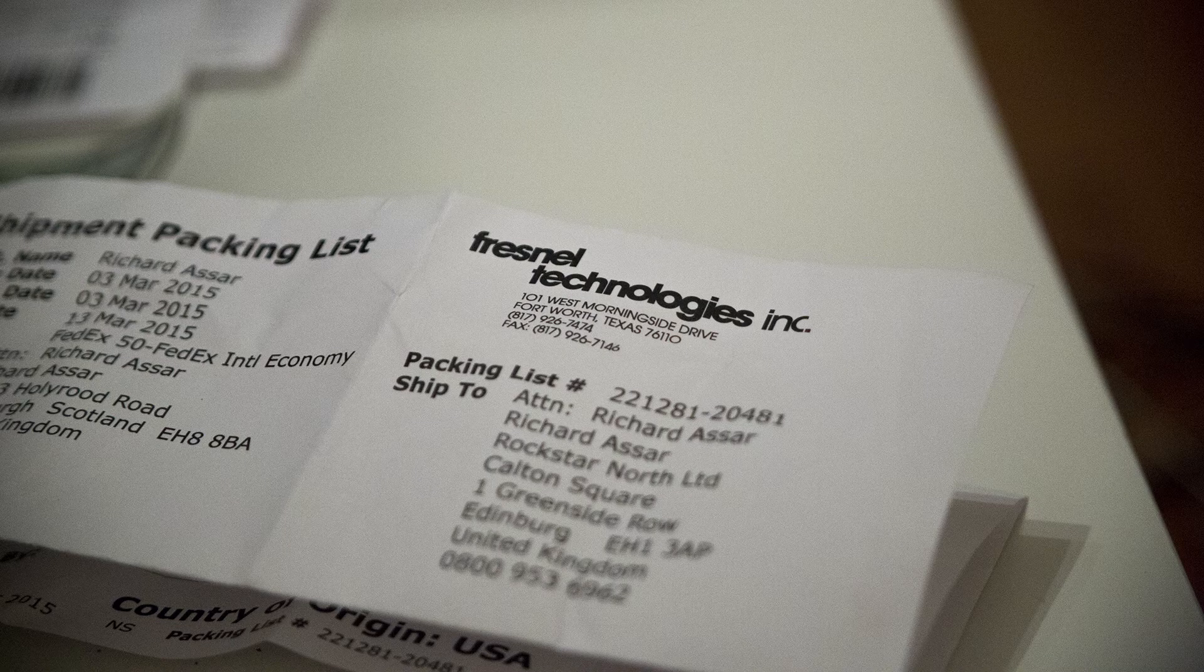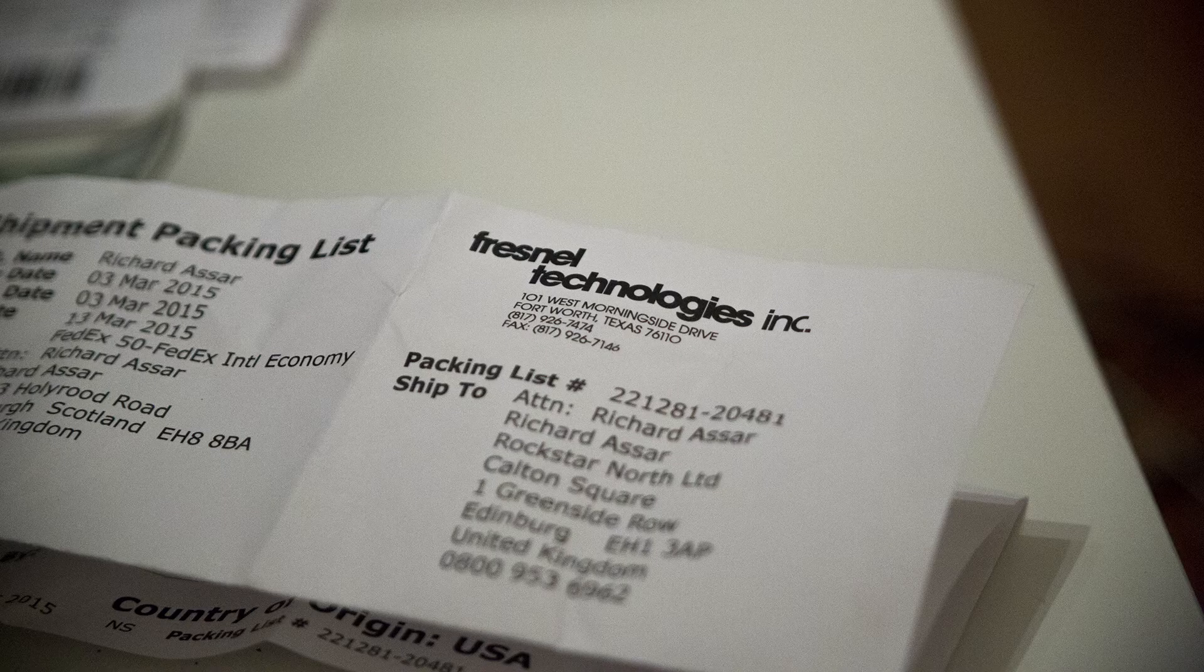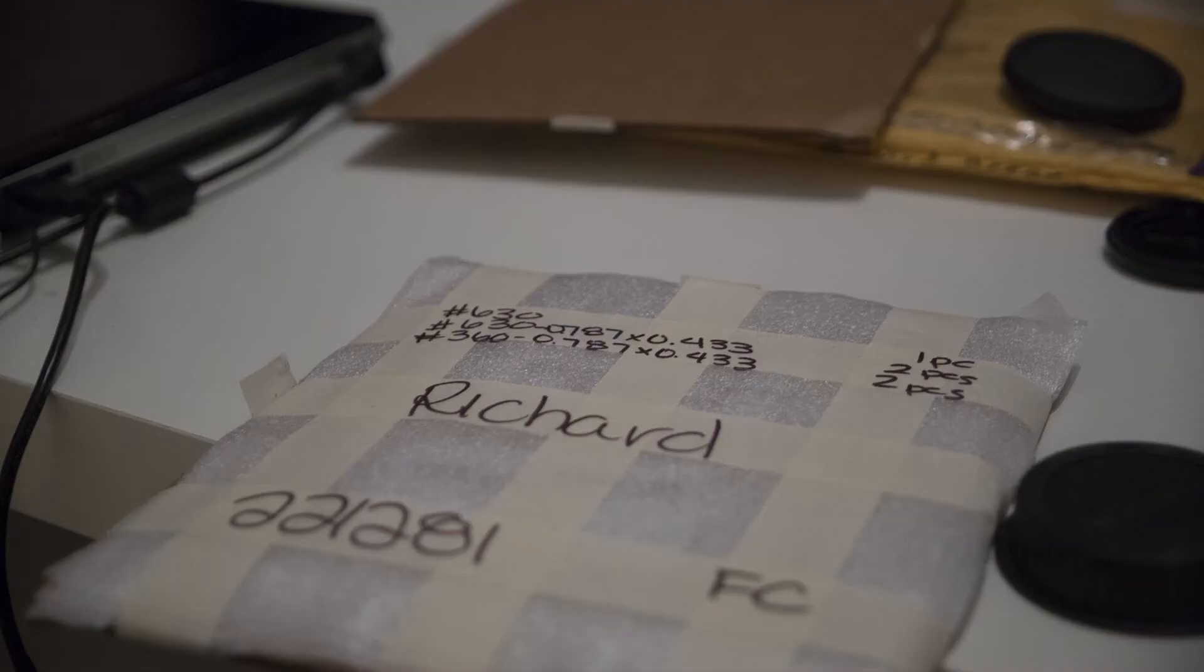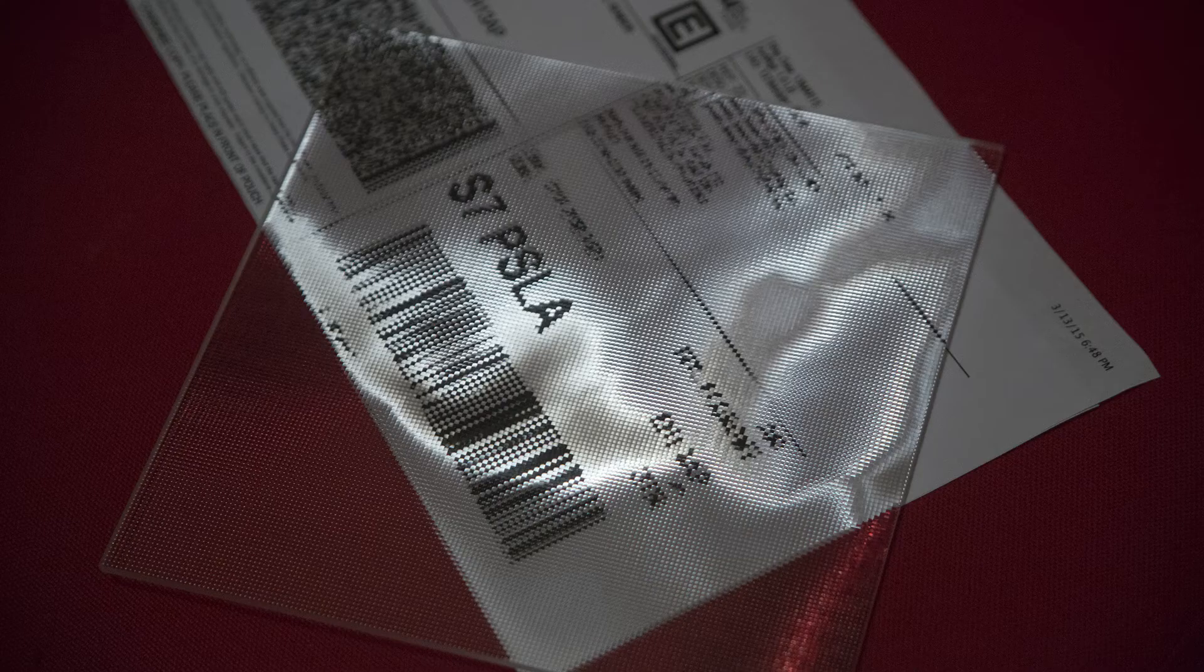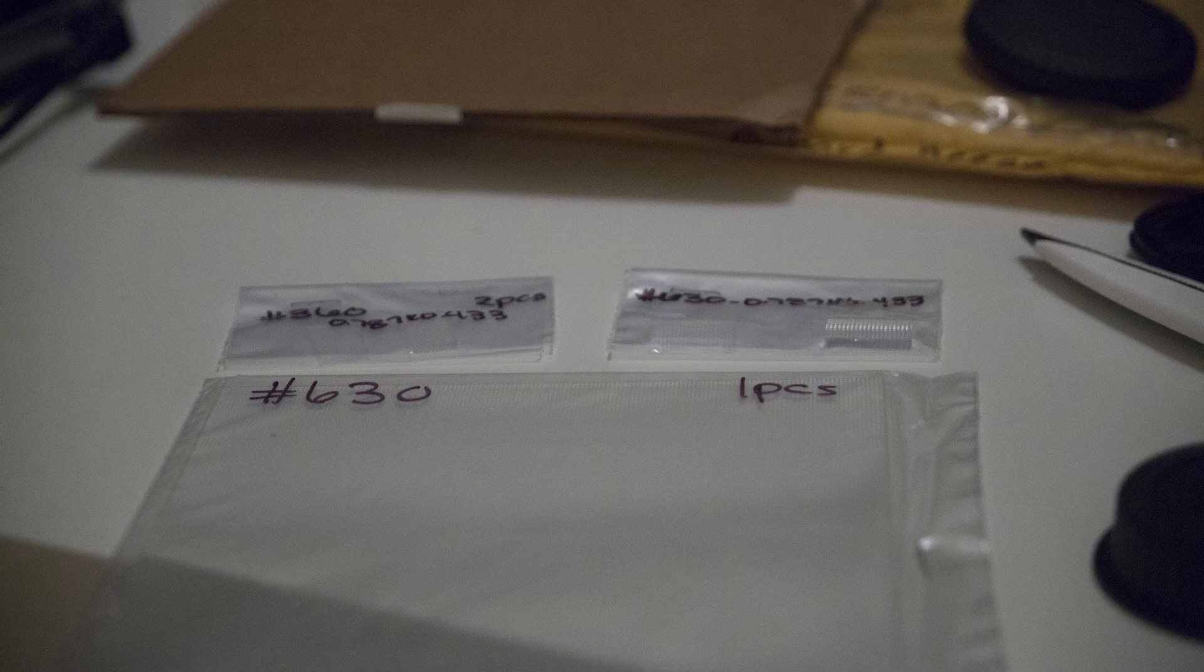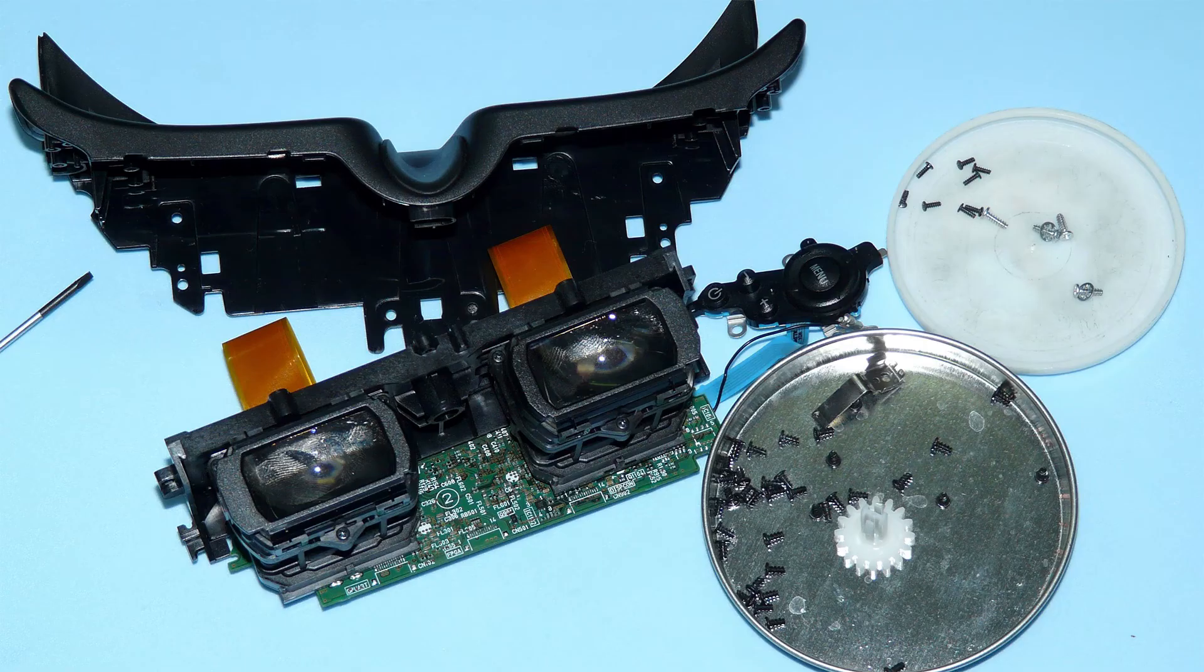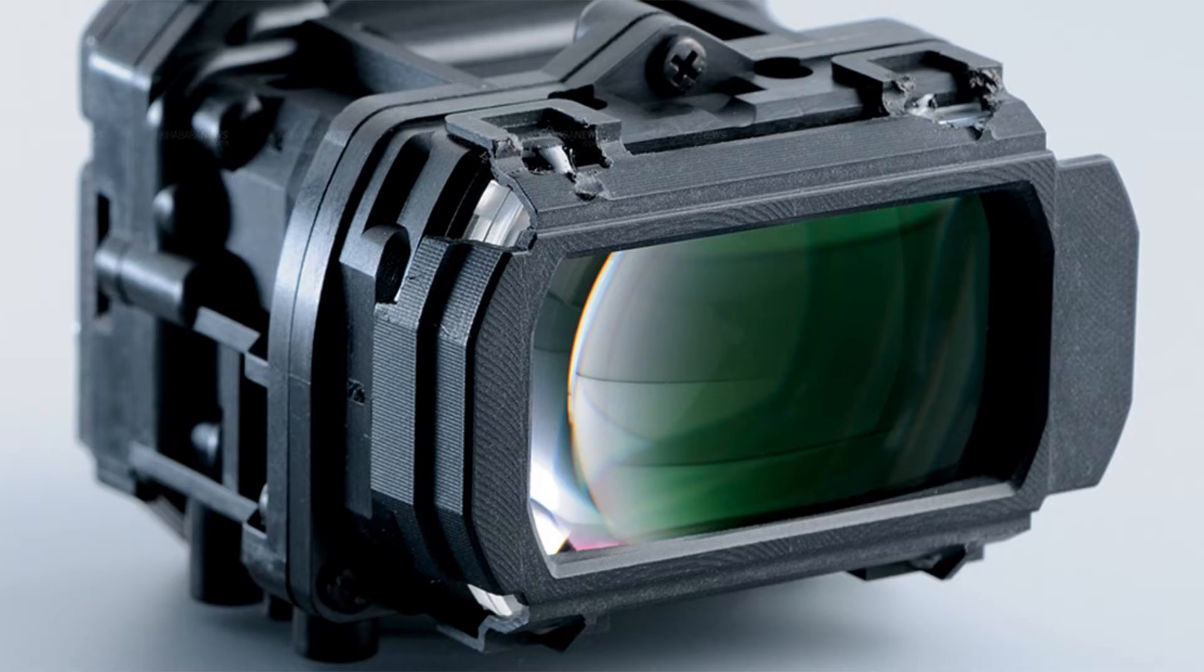After weeks and months of back and forth with this company, Fresnel Technology, finally the microlens arrays arrived and it was time to tear down the Sony HMZ-T1 head mount display, discarding its housing and magnifying optics.